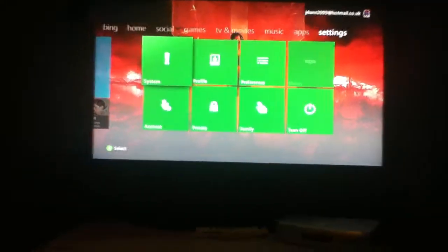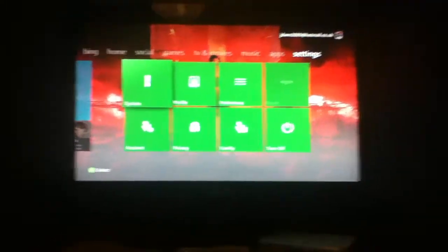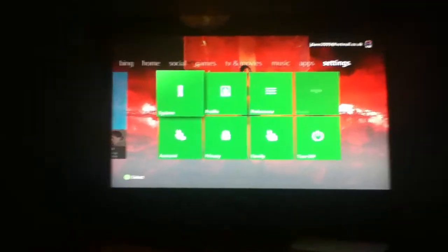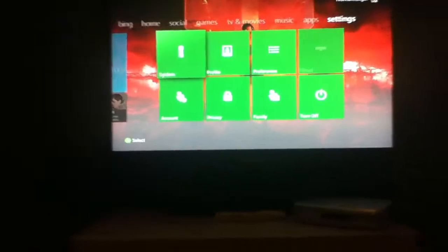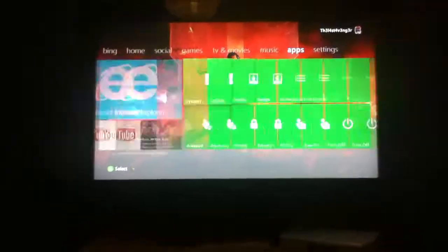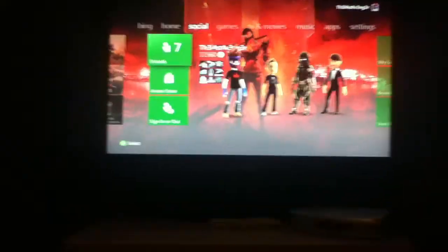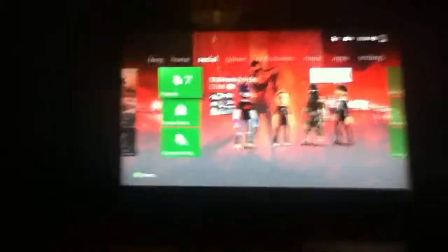Yeah, and that is how you make your own custom theme on Xbox. So yeah, thanks for watching this video, I hope it helps you. You can put any pictures you want on there, it doesn't matter, it won't remove it.